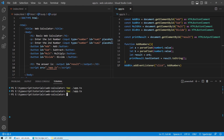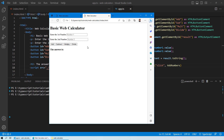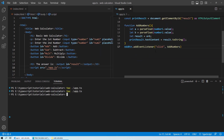We transpile again, then go to our web application and reload the page. When we type in two numbers — say 10 and 2 — and press the add button, you can see the event is called and the function performs the addition correctly. The other operations are not enabled yet because we haven't added those functions.